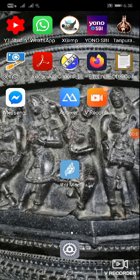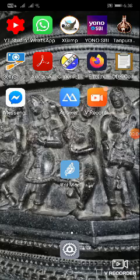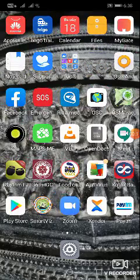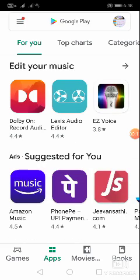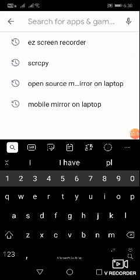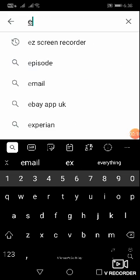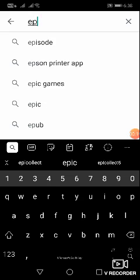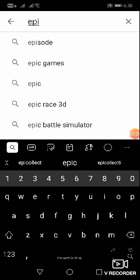Here I am to show you how to actually install Epicollect 5. Let's go to Google Play Store and here you can search for epicollect.